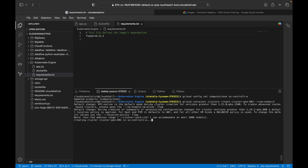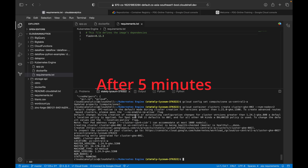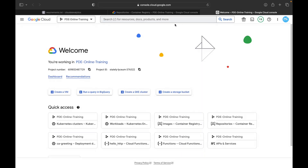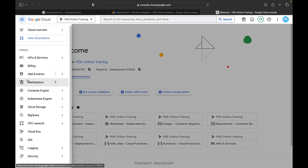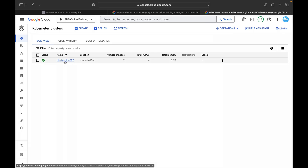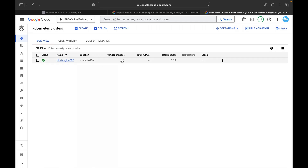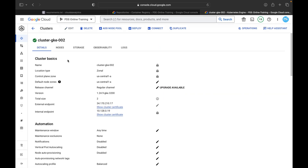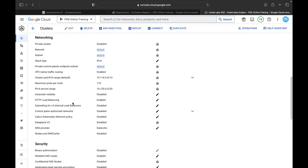This will take some time so I'll pause the video and resume once it's done. The cluster has been created. To cross-check, navigate to Kubernetes Engine in the console and you will see one cluster running. Here you can see cluster gk002, location is us-central1-a, number of nodes is two, total memory is 8 GB.